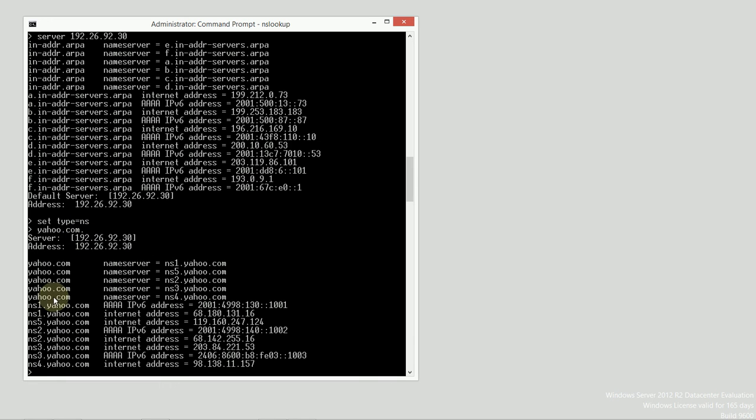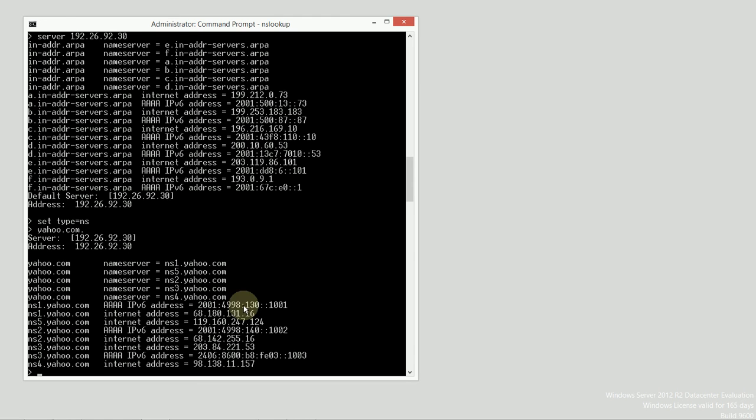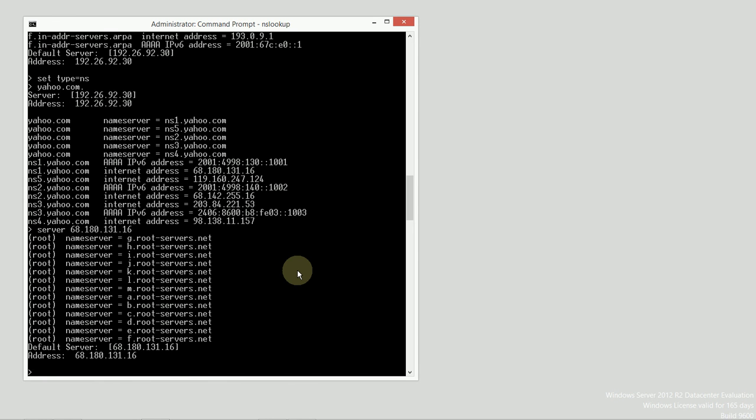Here are the one, two, three, four, five nameservers responsible for the yahoo.com namespace. Let's talk to one of these. I'm going to switch my server now directly to 68.180.131.16. Now I'm talking to one of the yahoo servers.